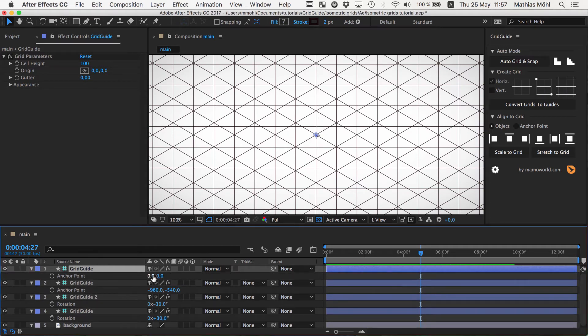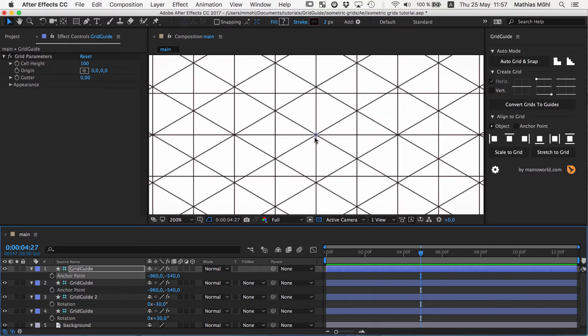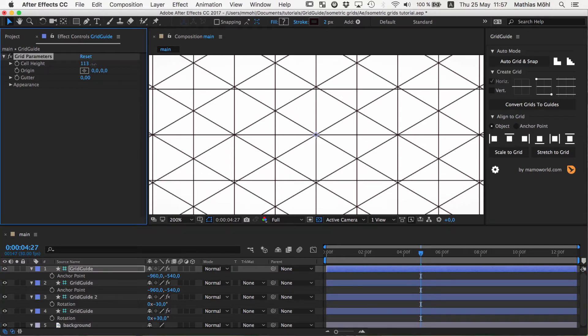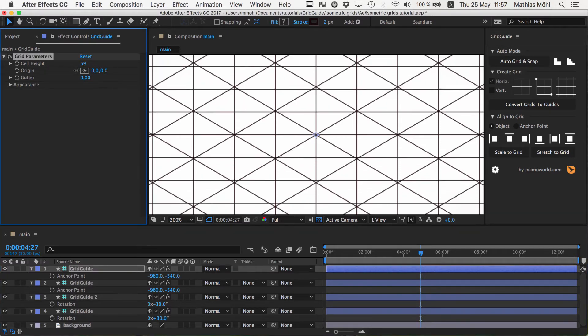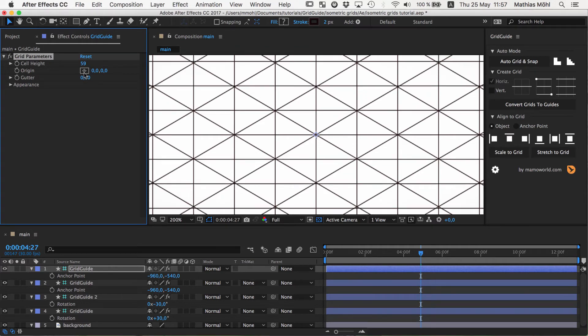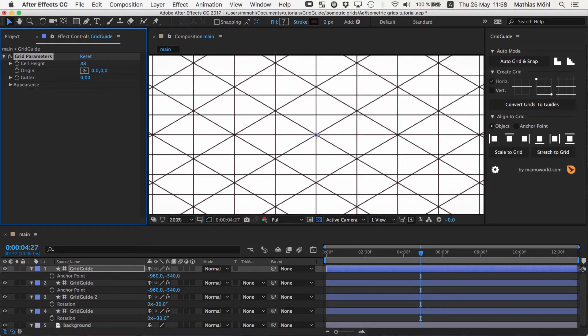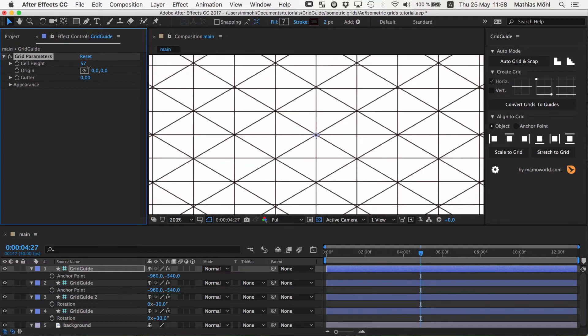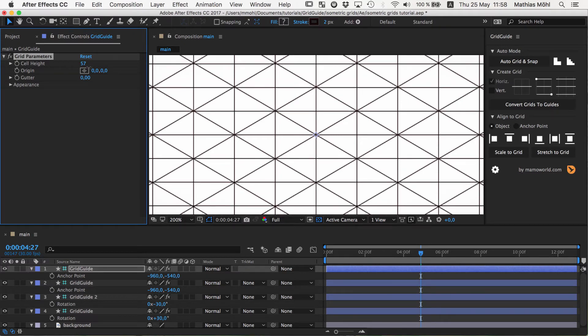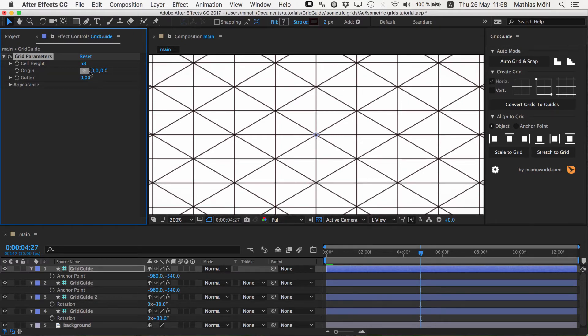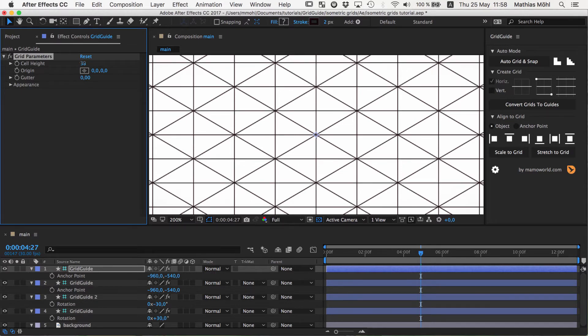So first let's fix again the anchor point. Now you can see it's perfectly at the center. But now what you next want to do is to adjust the cell height here such that the lines perfectly fit here to the points where the diagonal lines are crossing. This is an odd number really. So like if the other grids have all a cell size of 100, here you need something like 58, 59, something around this.